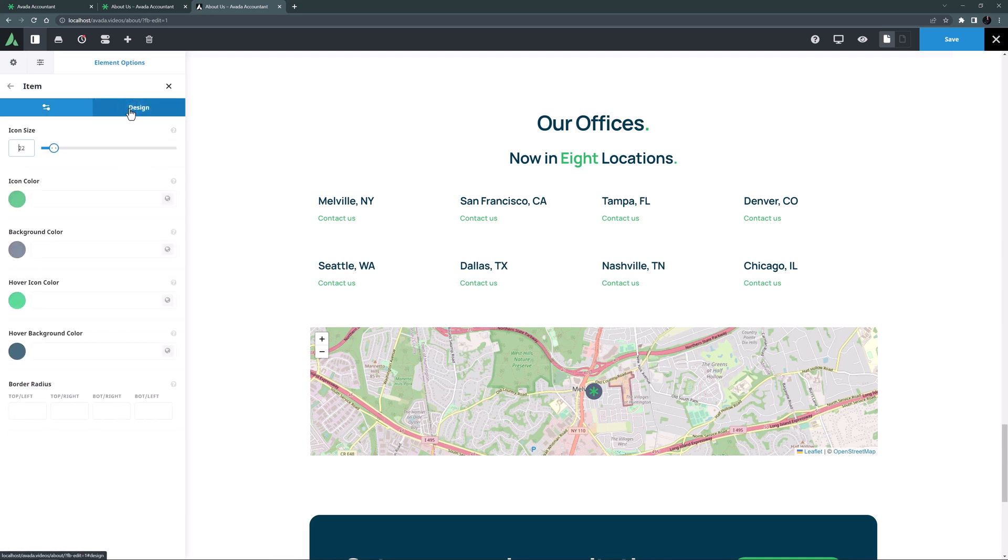There's also a design tab here. Here you can control the icon size and colours and there's also a border radius option if you wanted to manipulate the shape of the icon background.